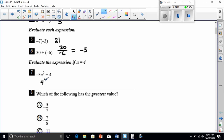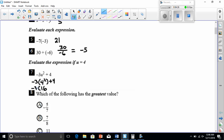Evaluate the expression if u equals 4. We substitute 4 squared, which equals 16. Now we bring everything else down: this is multiplying by negative 3, then plus 4. So I have 16 times negative 3, then we're going to add 4. A negative times a positive is going to be a negative number.